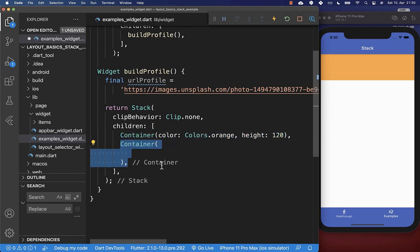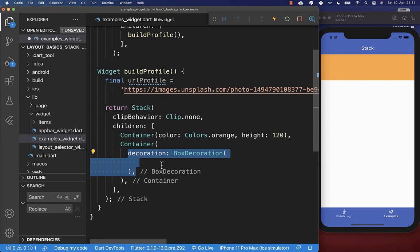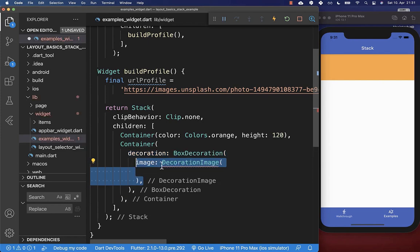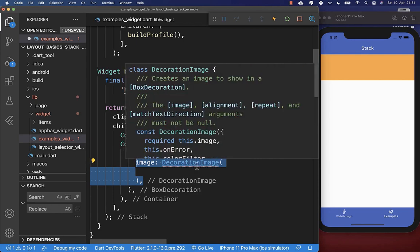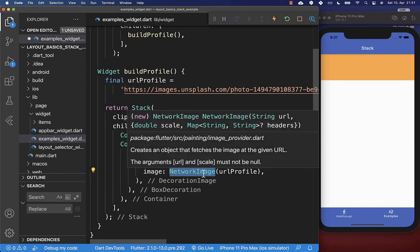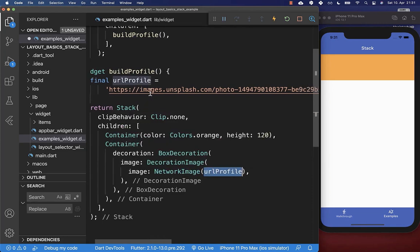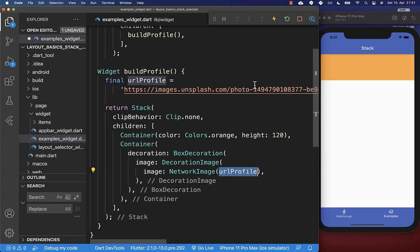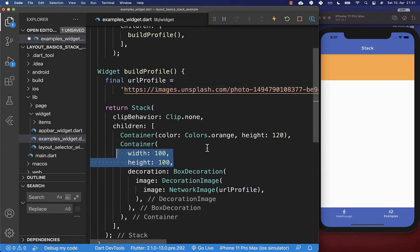We create a container with a decoration, and inside the decoration we set a decoration image. We place a network image URL inside, loading an image from the internet, and also supply a width and height for the image. This simply displays an image loaded from the internet.